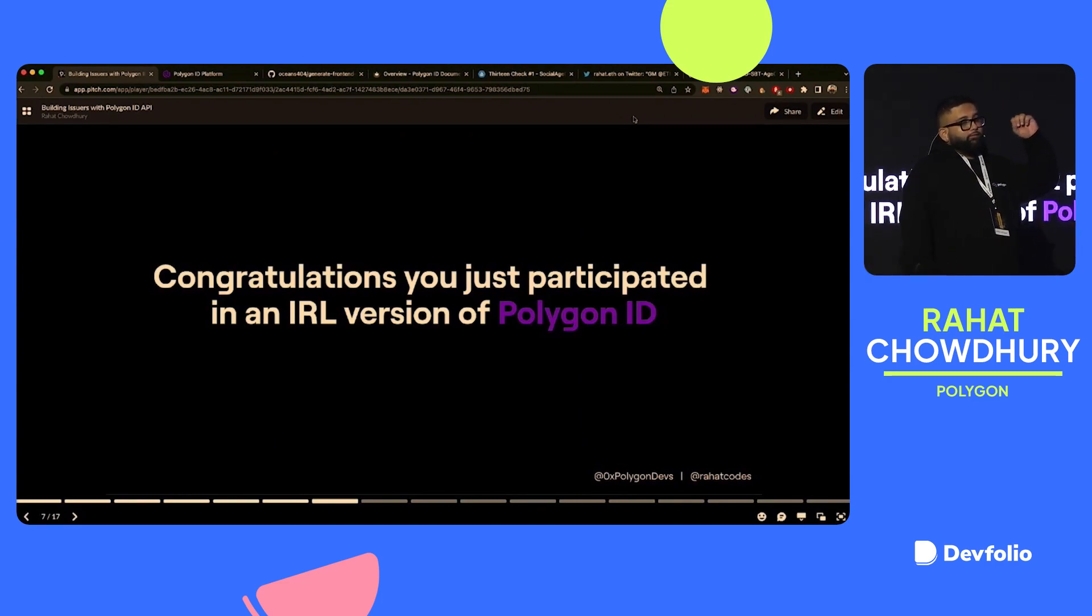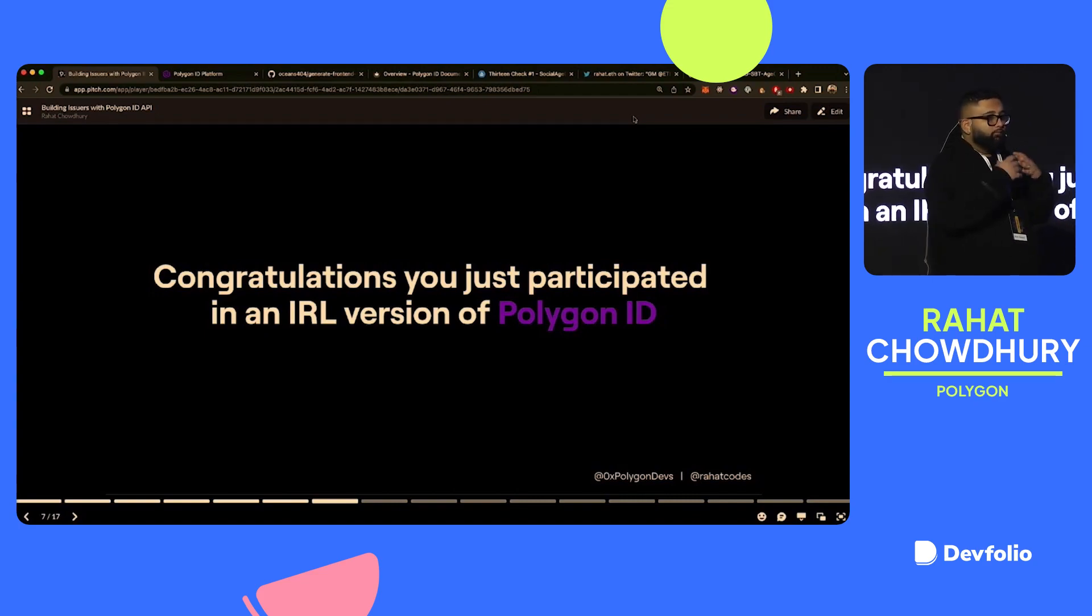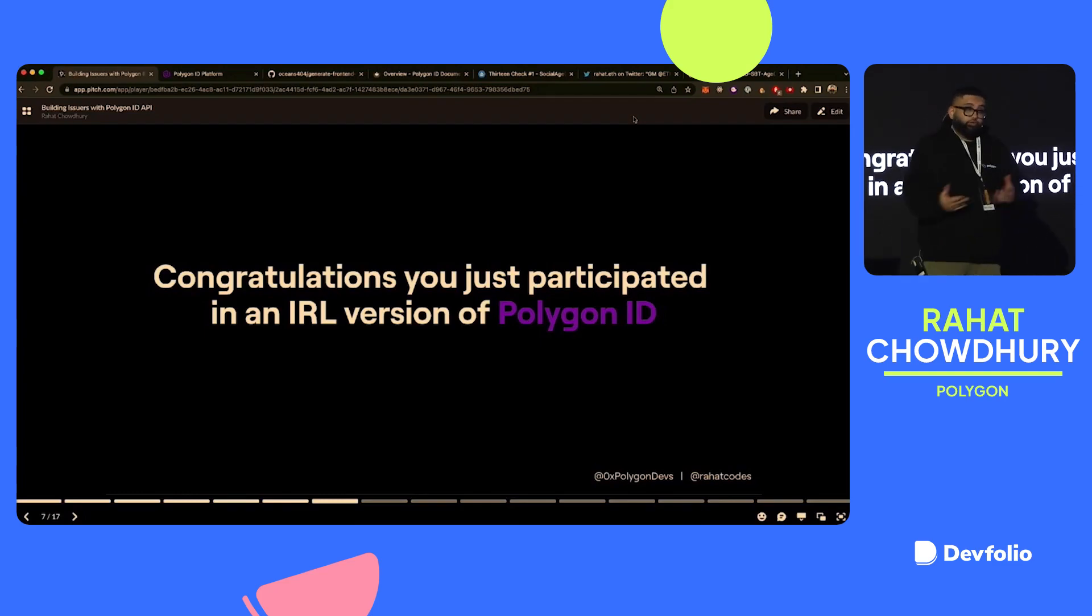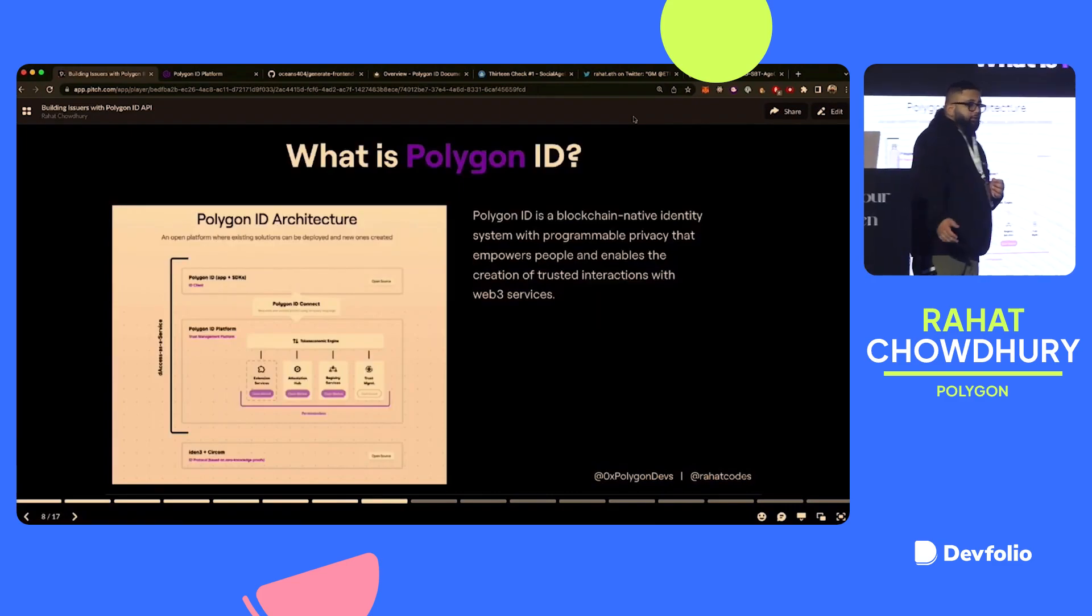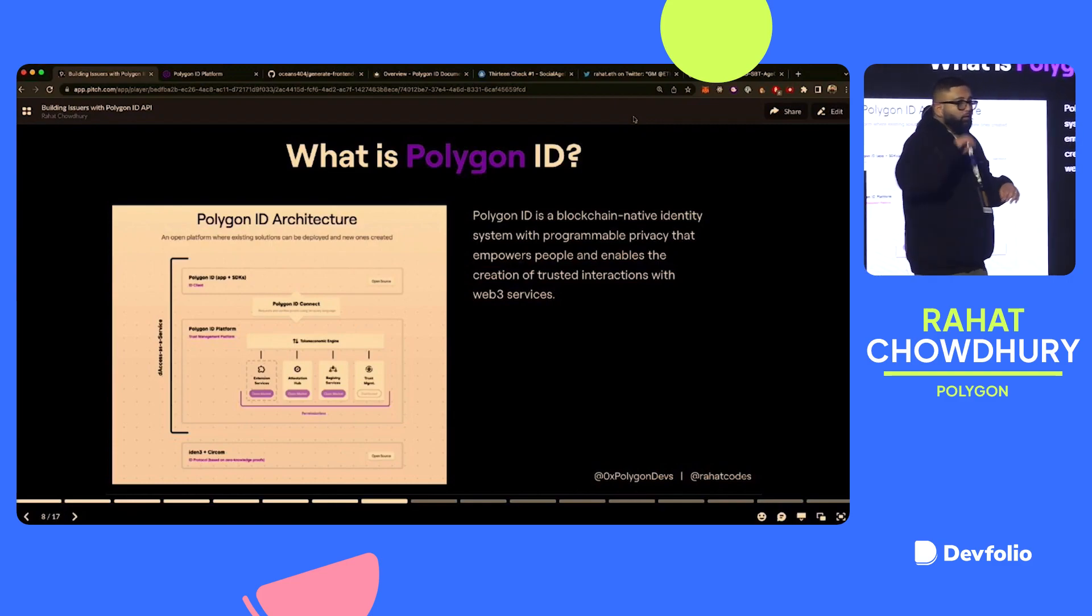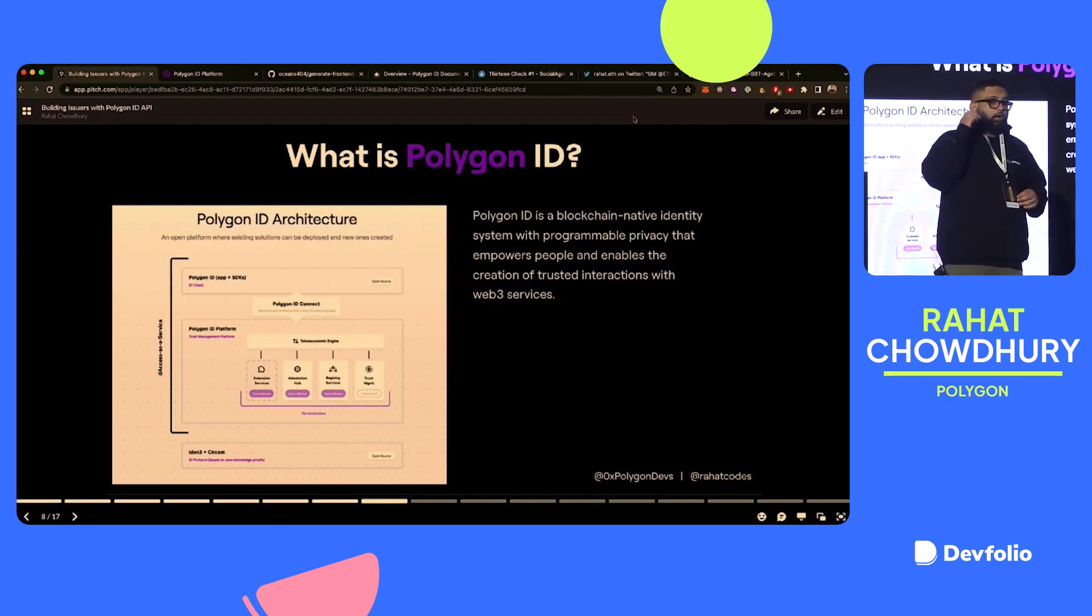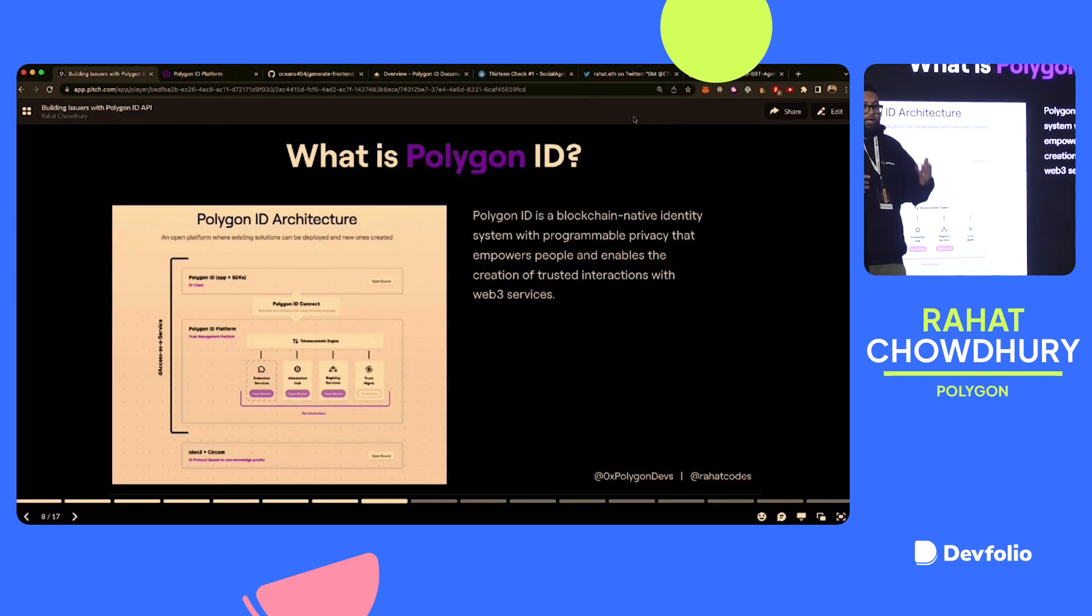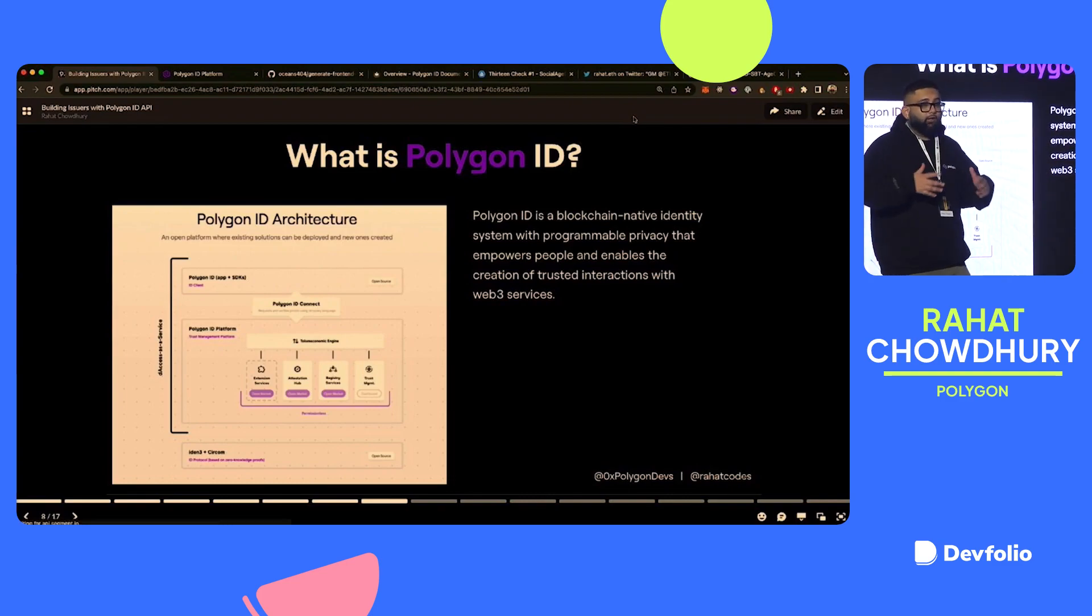But essentially, what we just did was you just participated in what's sort of like an IRL version of Polygon ID. There is first what's called an issuer who is issuing some type of claim, some type of information about you. You're holding that information in some capacity. And then some type of verifier is verifying if that claim is true or not. And we'll break that down a little bit further. But what exactly is Polygon ID? So Polygon ID is a blockchain native identity system with programmable privacy. What does that mean? So a little bit of what I just kind of explained was called a triangle of trust.